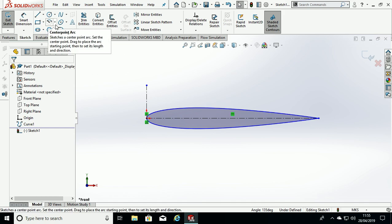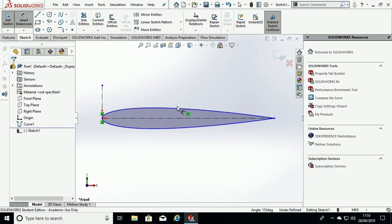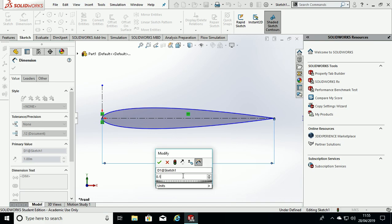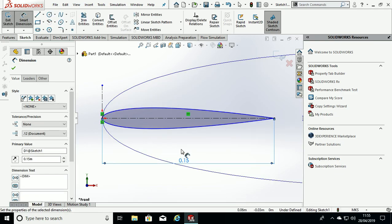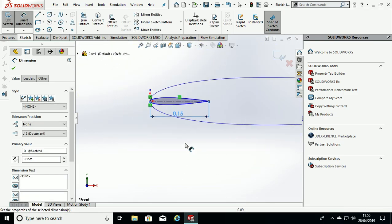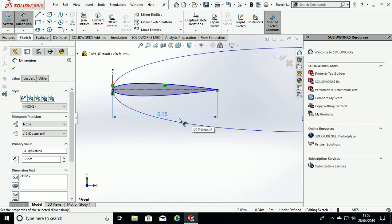Now we can define a dimension of the edge of the airfoil. So the chord length is 0.15 meters or 150 mil, hit OK and hit OK.